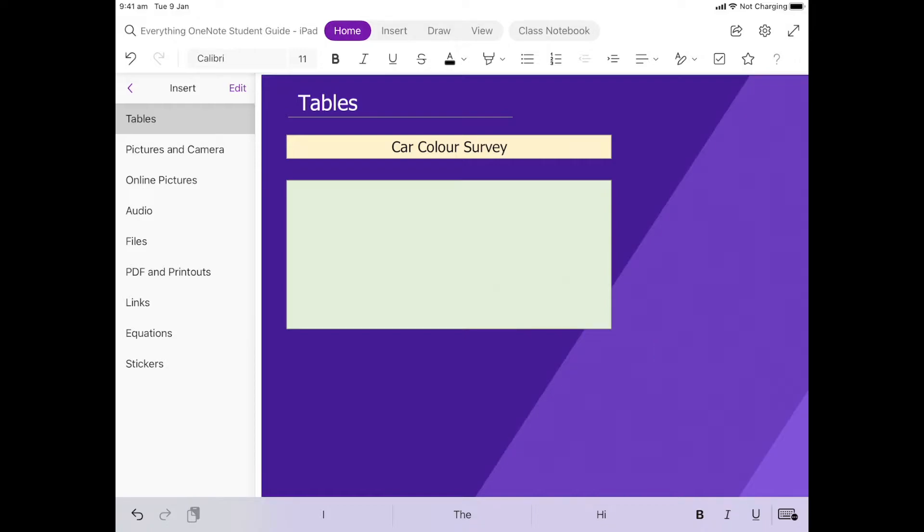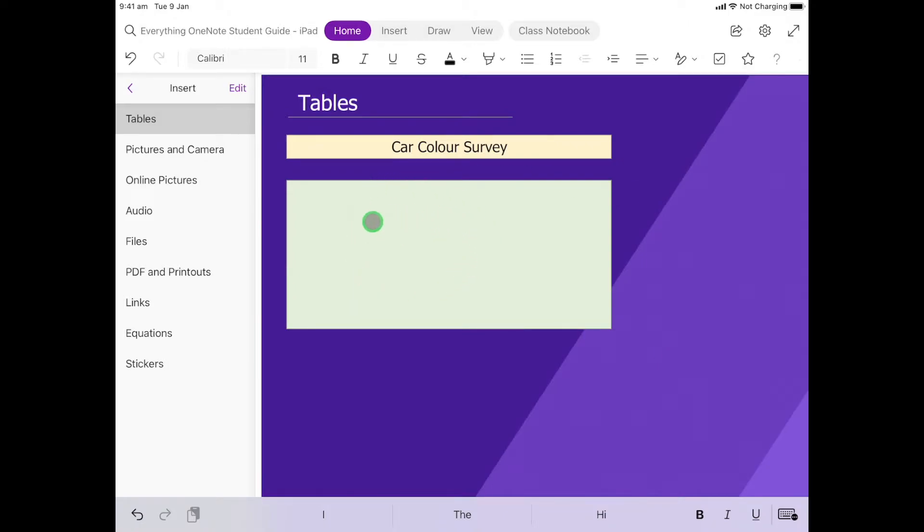On this page we're going to have a look at how we can create a table. This particular activity you're going to have to follow along with me and I will instruct you as you go. In this green box here you're going to click for me.